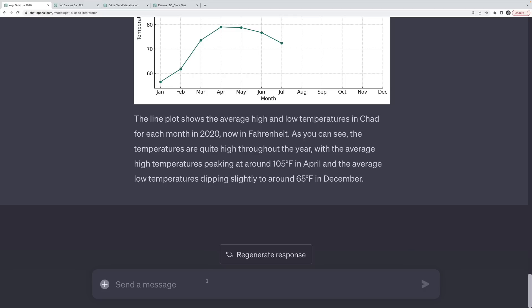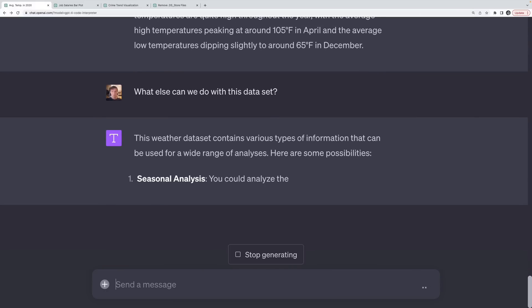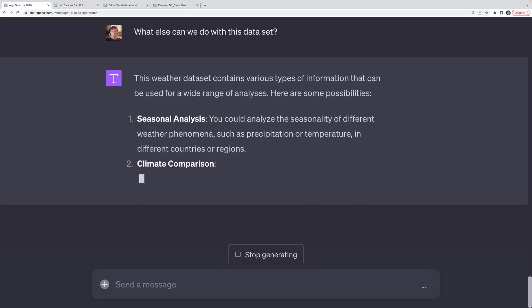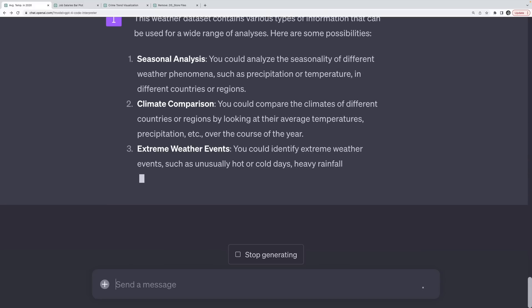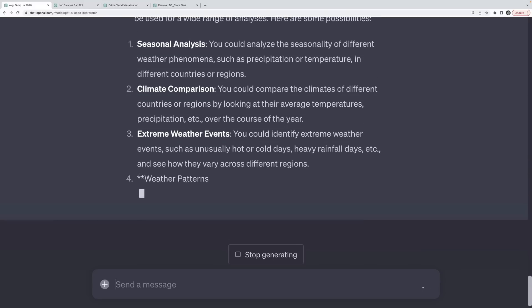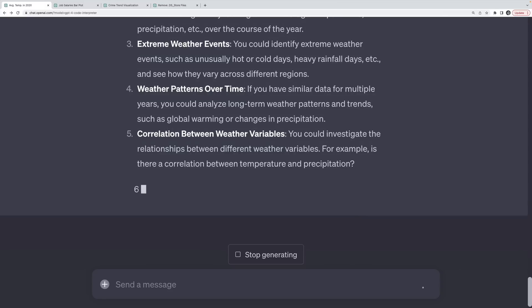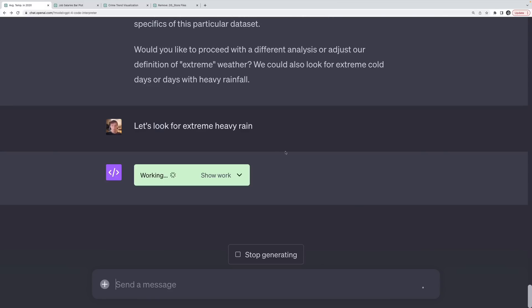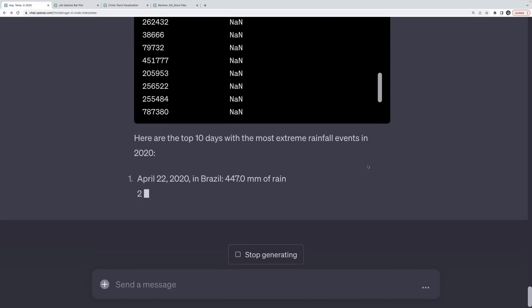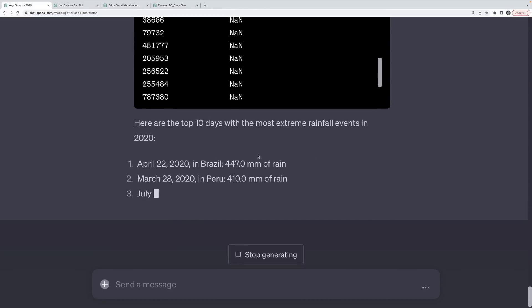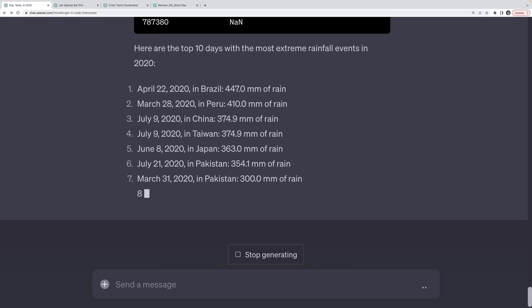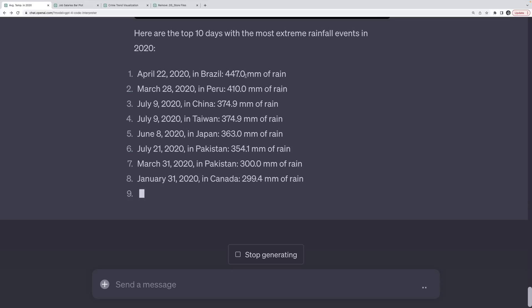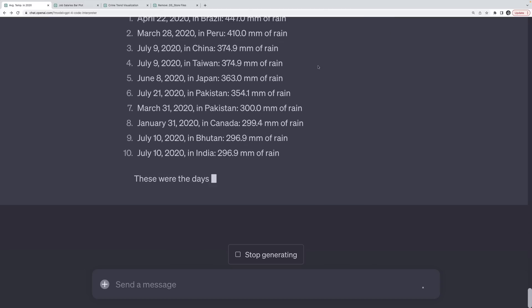But something that's fun to do is ask, what else can we do with this data set? And it will suggest things, trying to make predictions, trying to find correlations, basic data exploratory analysis, comparing climates, finding extreme weather events. So I asked it to look for extreme heavy rain events, but I just hit enter too soon. It's looking at some of the precipitation columns. And it's showing us certain events, right? April 22nd in Brazil was 447 millimeters of rain at one of the weather stations.